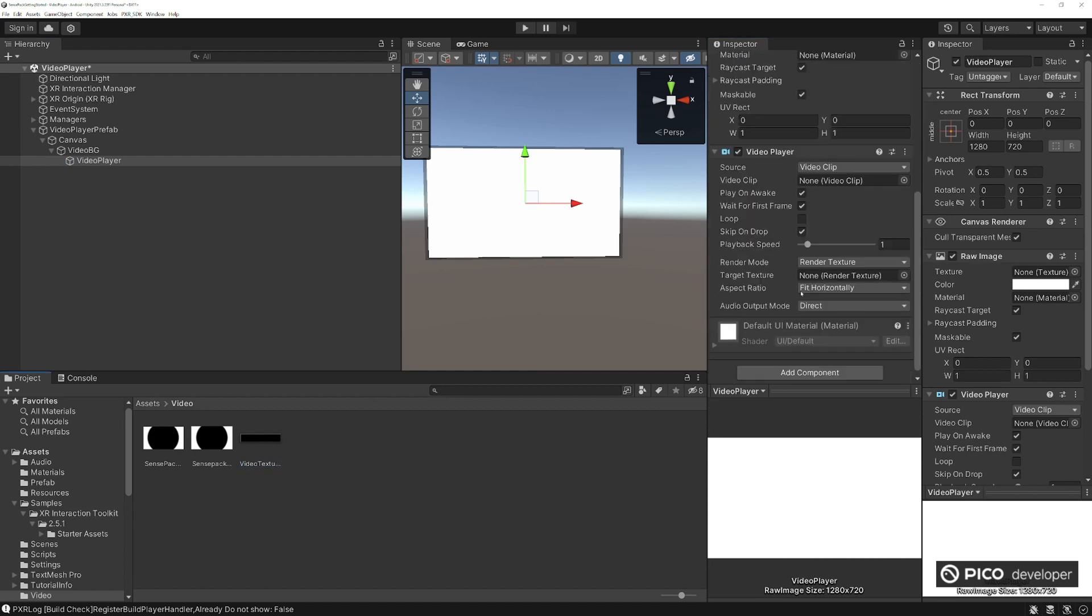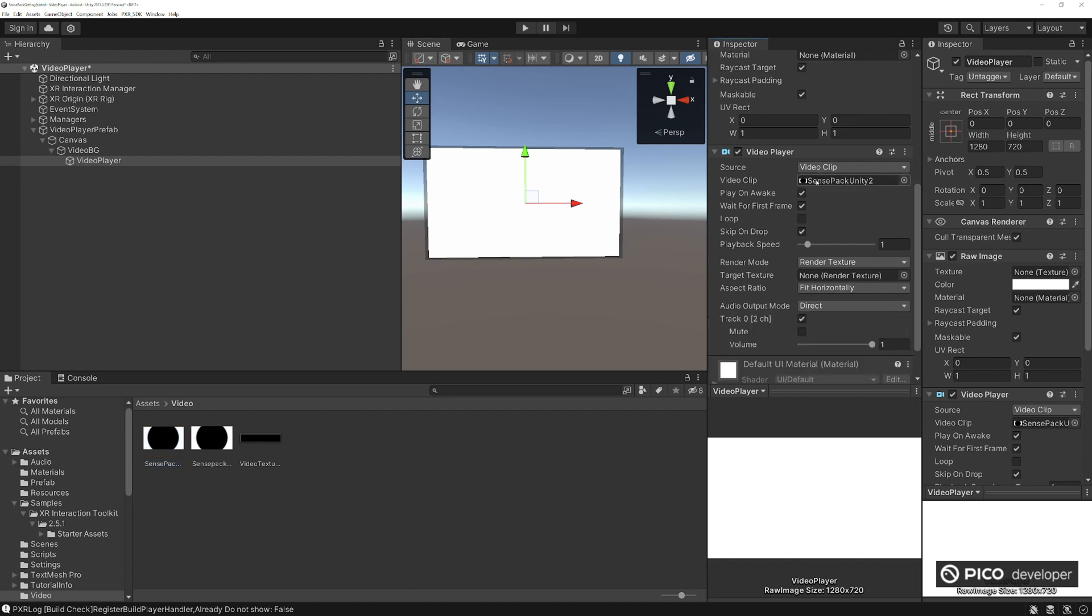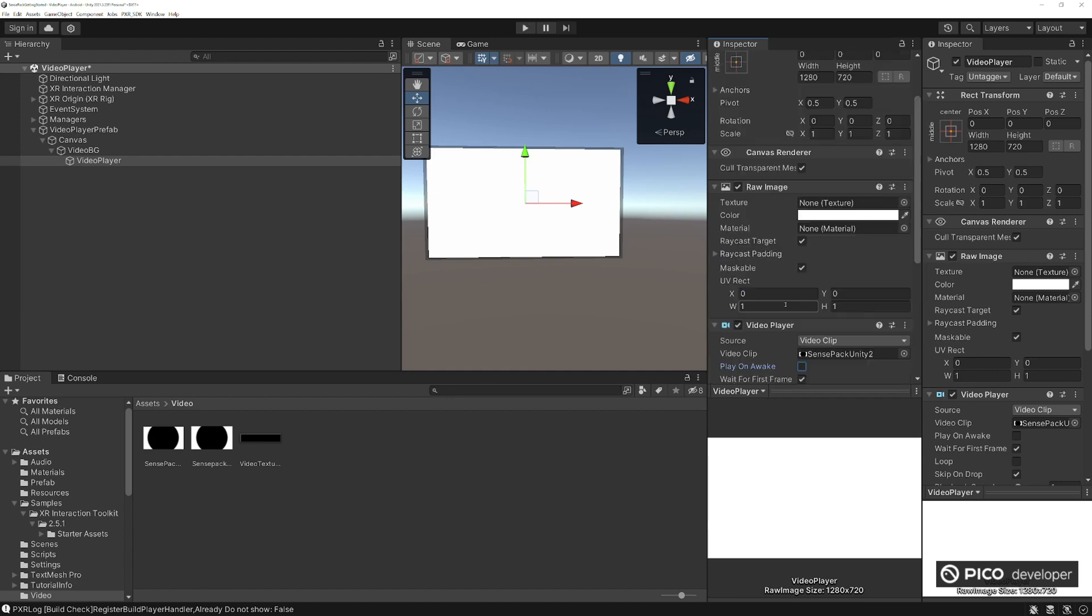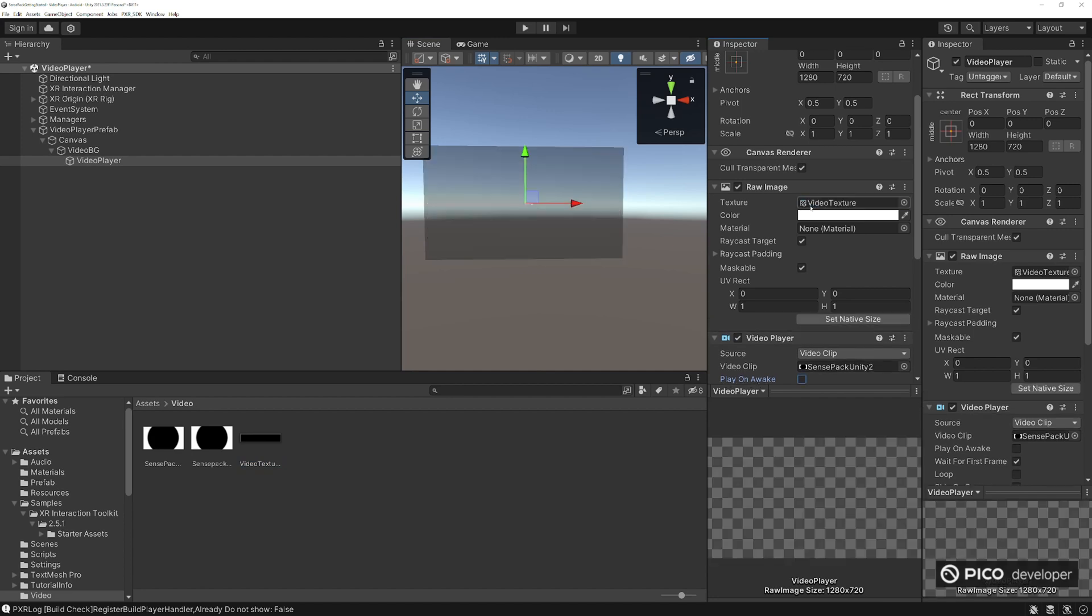Let's go one step by step. So video player, we're going to be using this one here and let's not play on awake, we don't need to loop. And the video player will play the video and it's going to add it to our render texture, and then pushing our render texture to this raw image here.